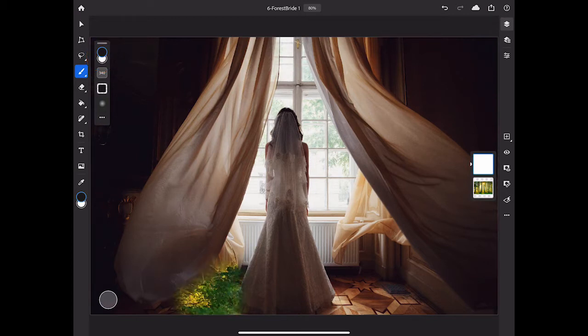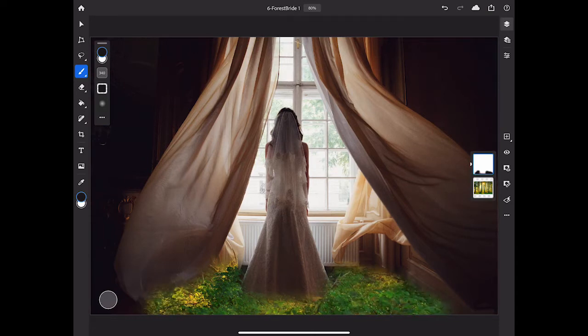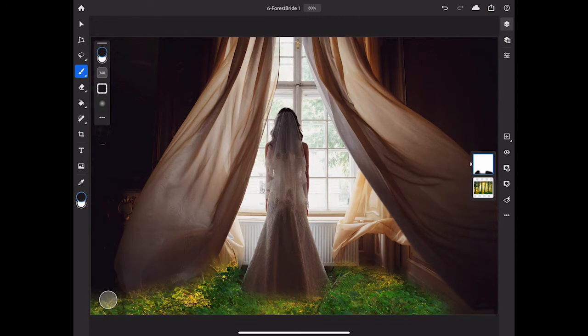Wherever I brush on the layer mask on the Bride layer, I'm hiding part of the Bride layer so we can see down through to the forest on the layer below.